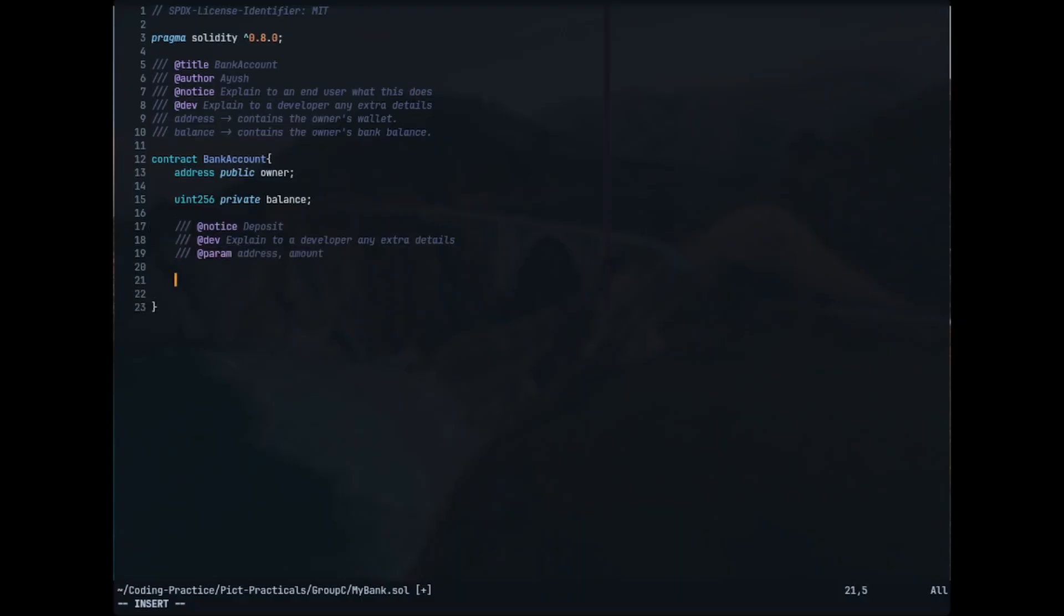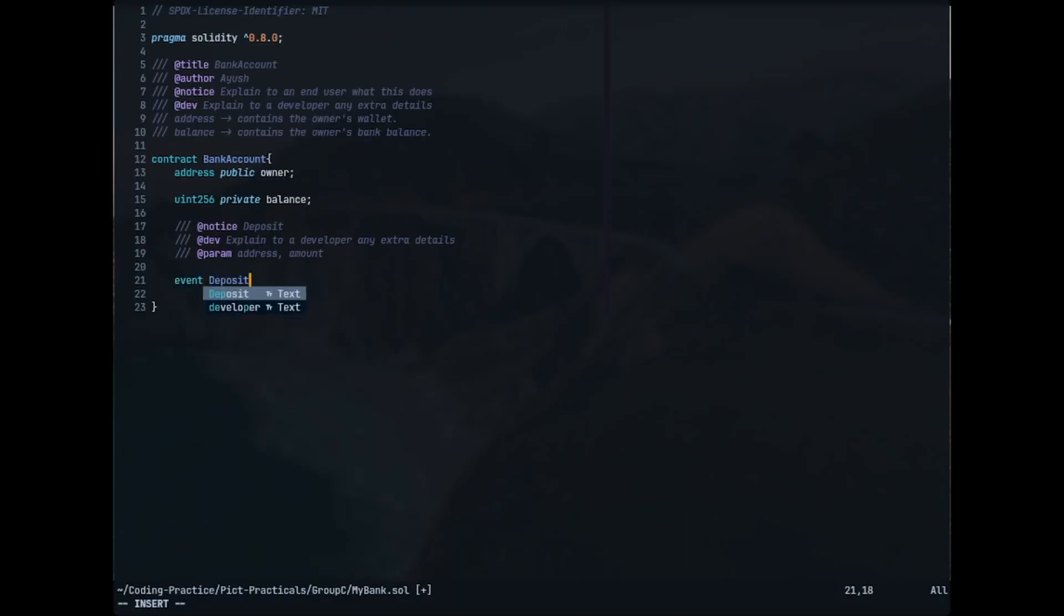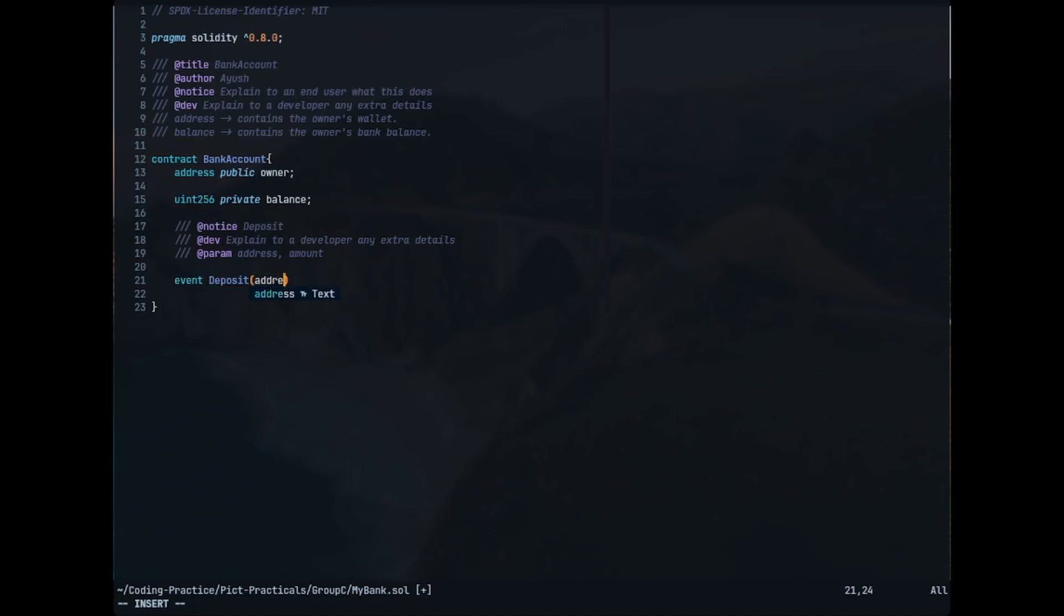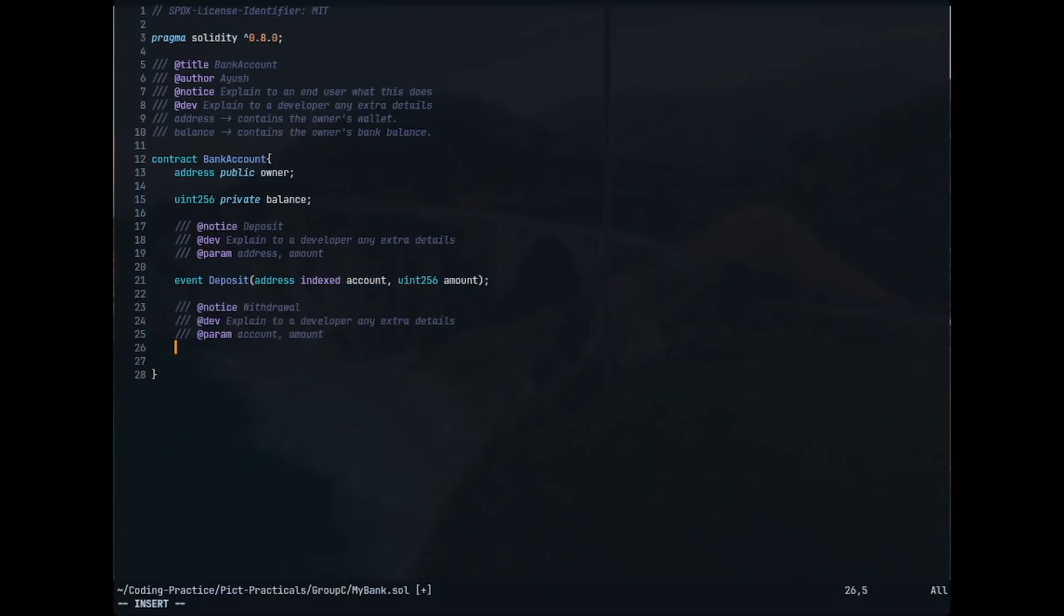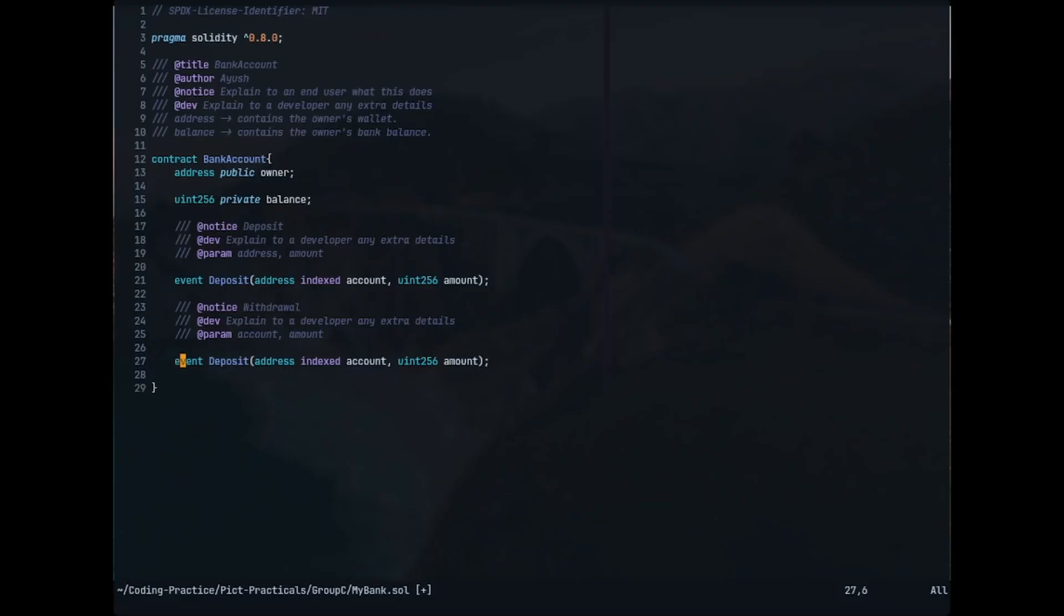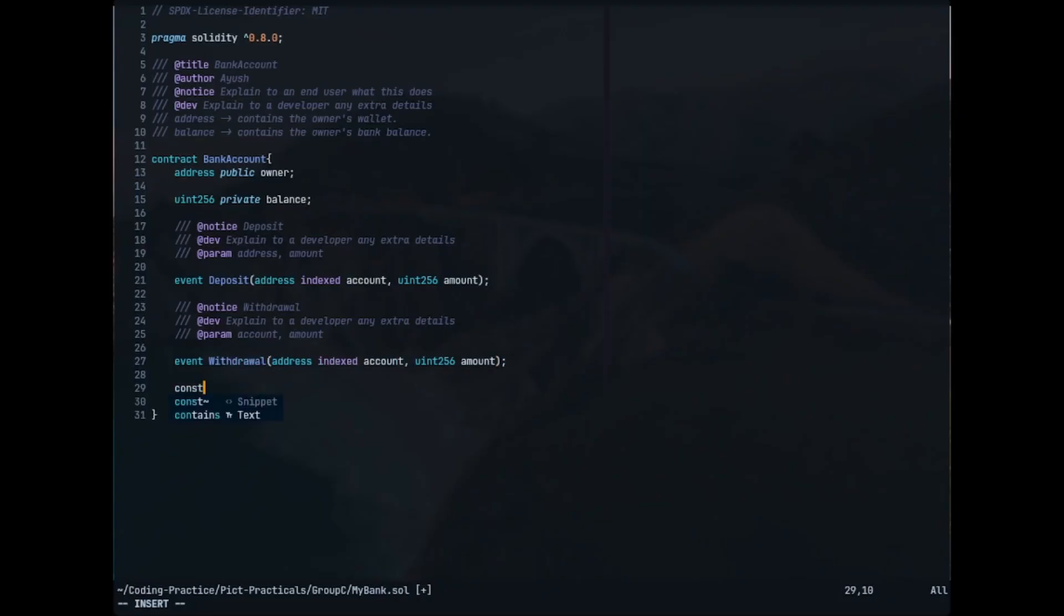Now we want to make sure that we define our events. The first one is deposit, where we just have to ensure that this event is emitted on deposit. Our parameters are going to be the address of the account, which is the owner, and the amount. Then we'll make another one for withdrawal which is exactly the same as deposit, just the event which is going to be there for withdrawing.